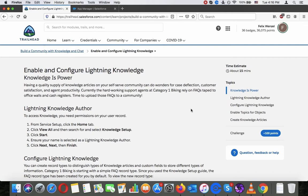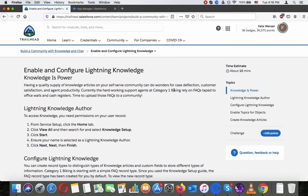Enable and configure Lightning Knowledge. Knowledge is power. Having a quality supply of knowledge articles on your self-serve community can do wonders for case deflection, customer satisfaction, and agent productivity. Currently, the hardworking support agents at Category 1 Bike rely on FAQ taped to office walls and cash registers. Time to upload those FAQs to a community.